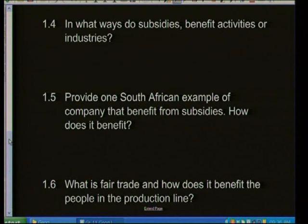Question 1.4: In what ways do subsidies benefit activities or industries? Subsidies are financial grants given by the government to local industries to support a particular product. They give businesses a financial inflow so they can produce more products, keep the majority of their employees in jobs for longer, and start to grow local production at a much greater rate.